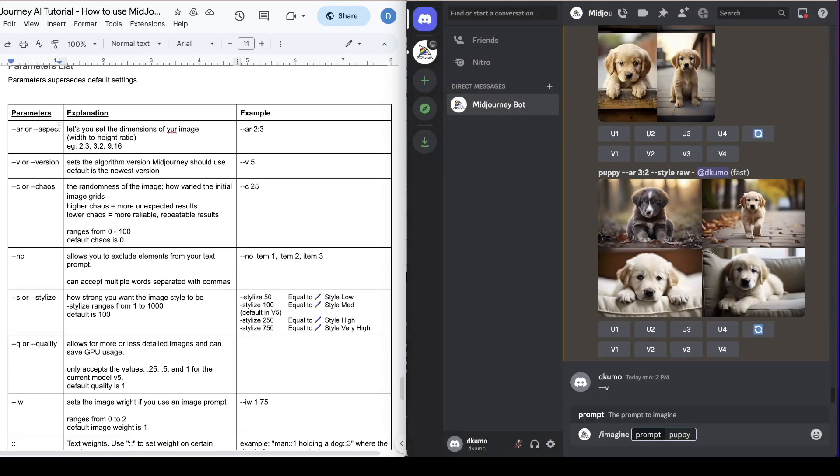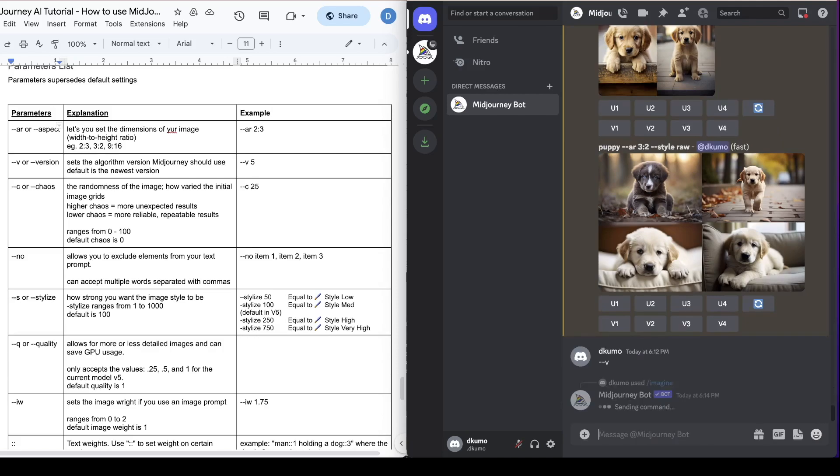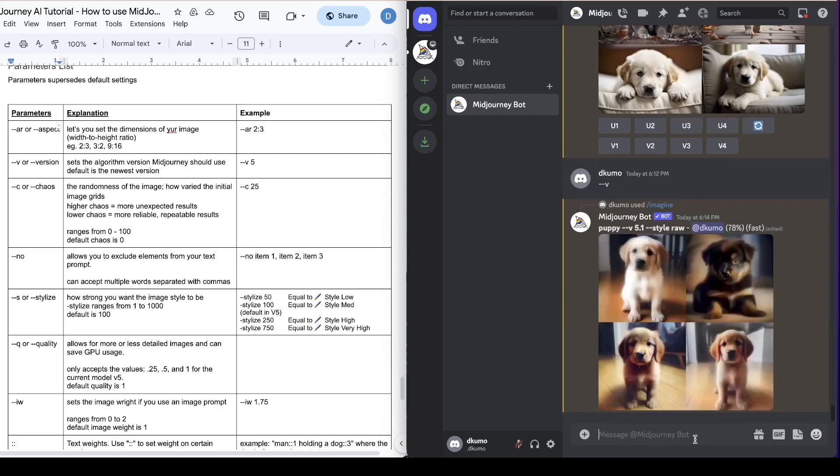So next we're going to talk about the version parameter which is dash dash V. This sets the algorithm version Mid-Journey uses. Currently the default version is 5.2. If you want to use any of the previous versions you simply will type in dash dash V and then the version number. And as far as I know the newest and most updated version is always set as default.